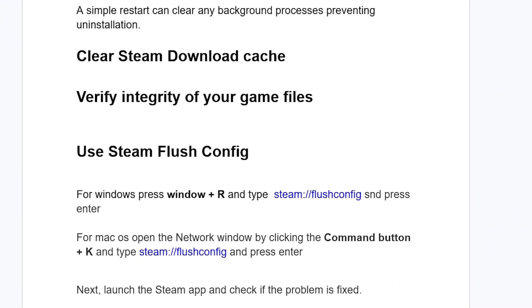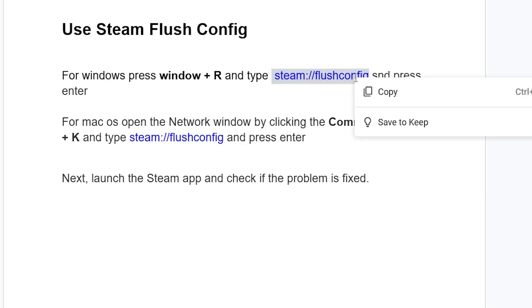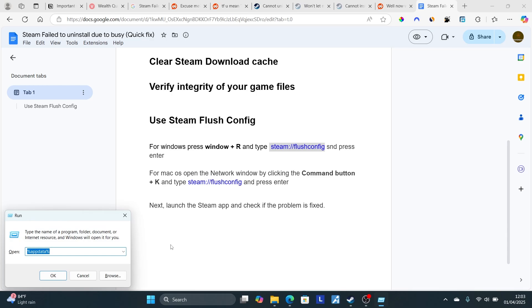If you're still facing the same issue, use Steam Flush Config. For Windows, press Windows+R and type this exactly as written here, then press Enter. You can type Windows+R and then type this - Ctrl+V to paste it here. After typing it like this, just click OK.